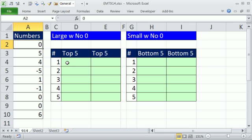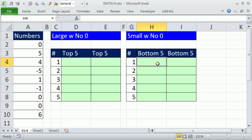Now for the top five, there's a great function called large. And for the bottom five, there's a great function called small.